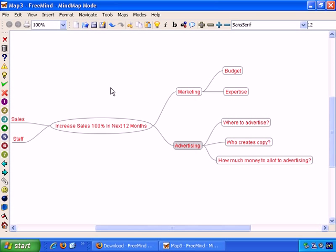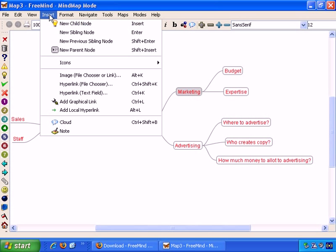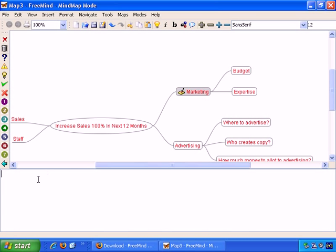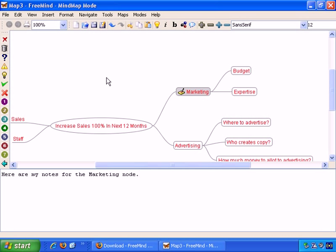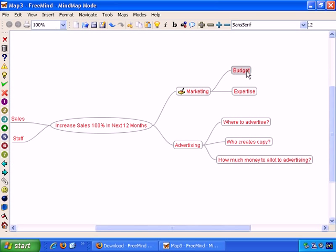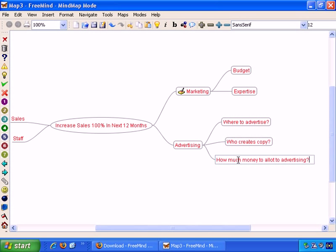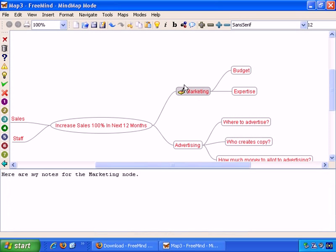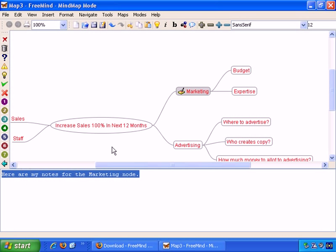You can also add more detailed notes to specific nodes if you wish. For example, this is the marketing one. Insert Note, and it has a section of the screen here where you can add more details. Here are my notes for the marketing node. And you get this little notepad icon appearing. If I select on it, if I hover the mouse over any of the other nodes, the note part of the screen doesn't appear.